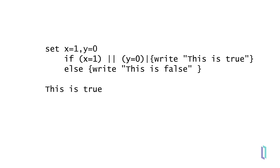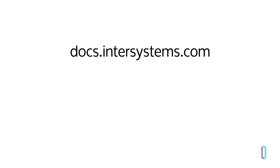Parentheses are required to enforce operator precedence, and they are also useful for code clarity. To learn more about the different kinds of variables and their behavior, as well as operator precedence, refer to the ObjectScript reference and visit the InterSystems documentation website.